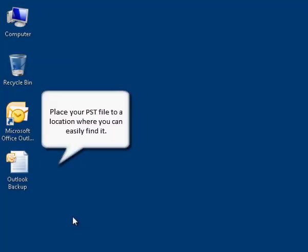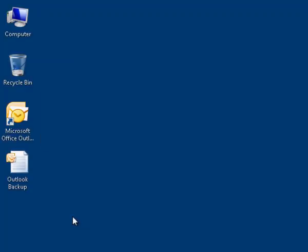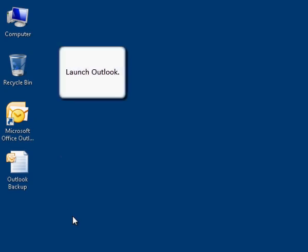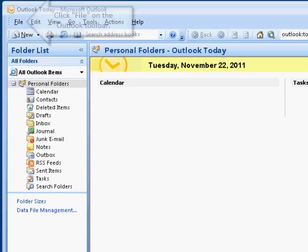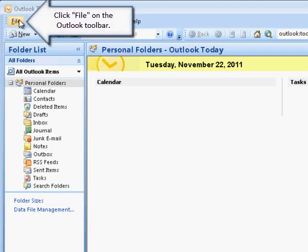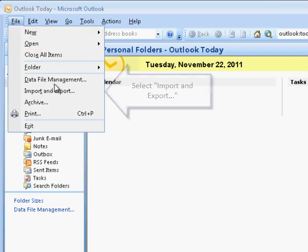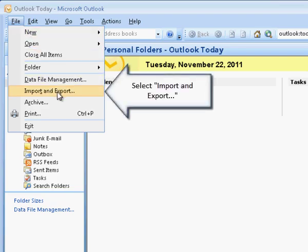Place your PST file to a location where you can easily find it. Launch Outlook. Click file on the Outlook toolbar. Select import and export.